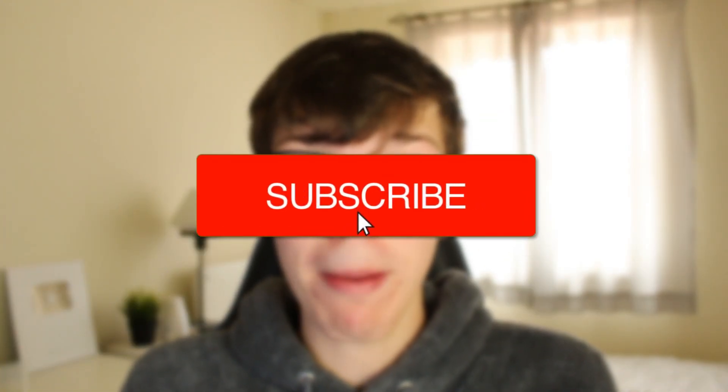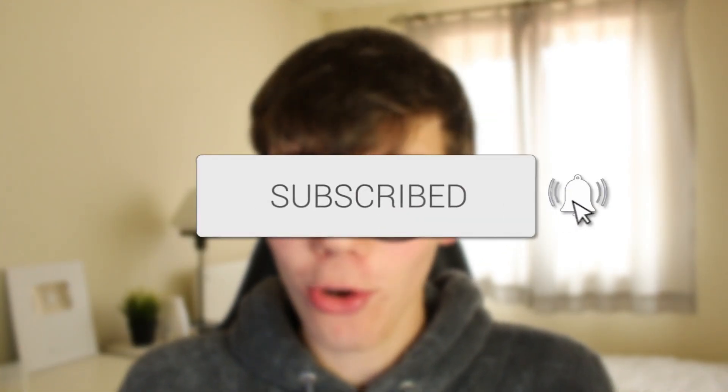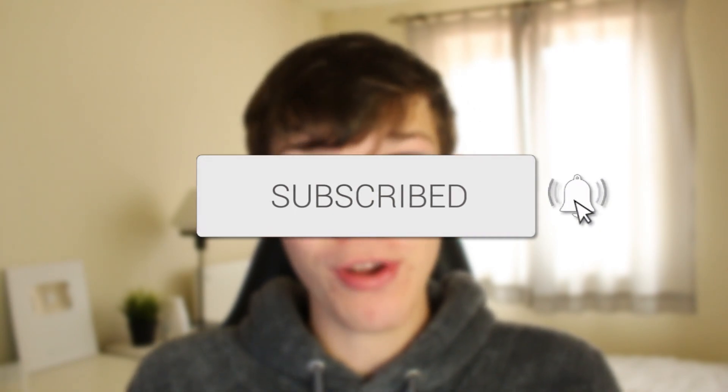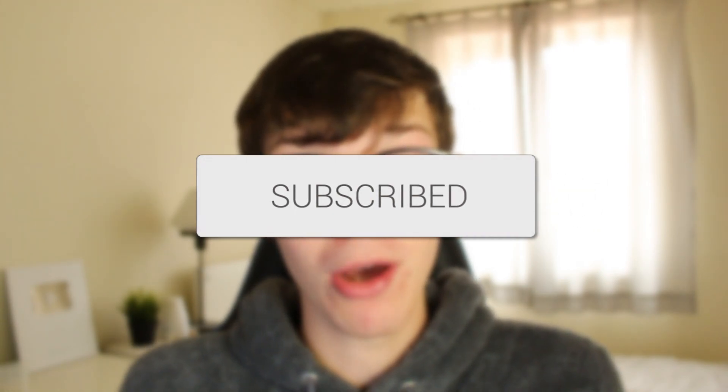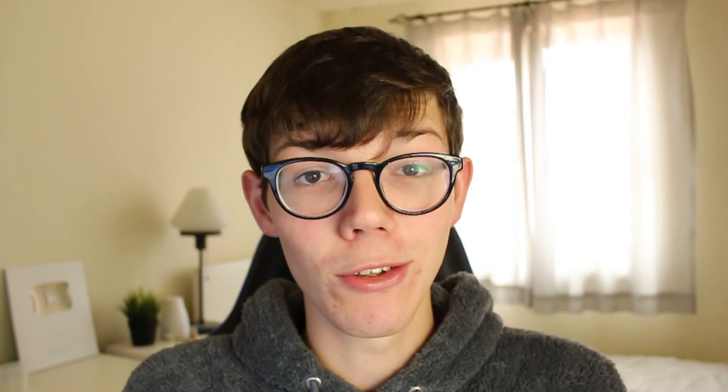If you're new to the channel, please consider subscribing and leaving a like as well. We really do appreciate it. Make sure you watch this video right until the end. Let's get into it.